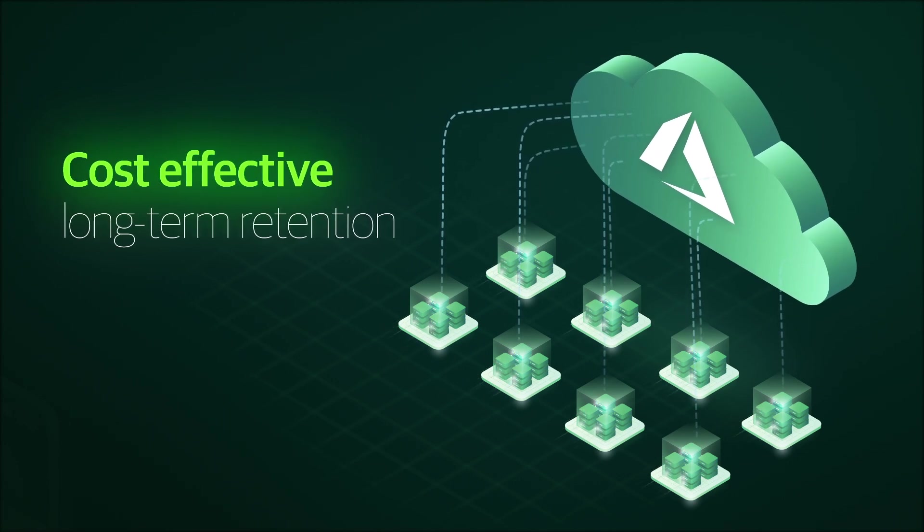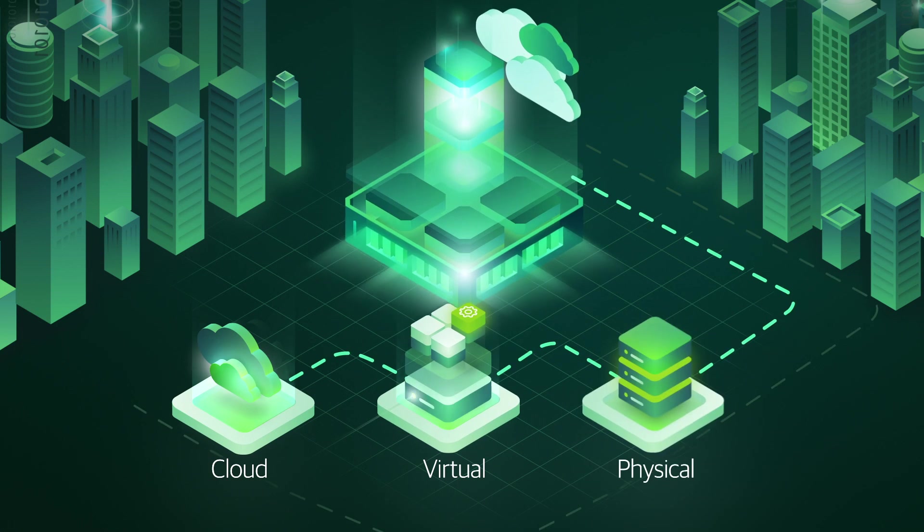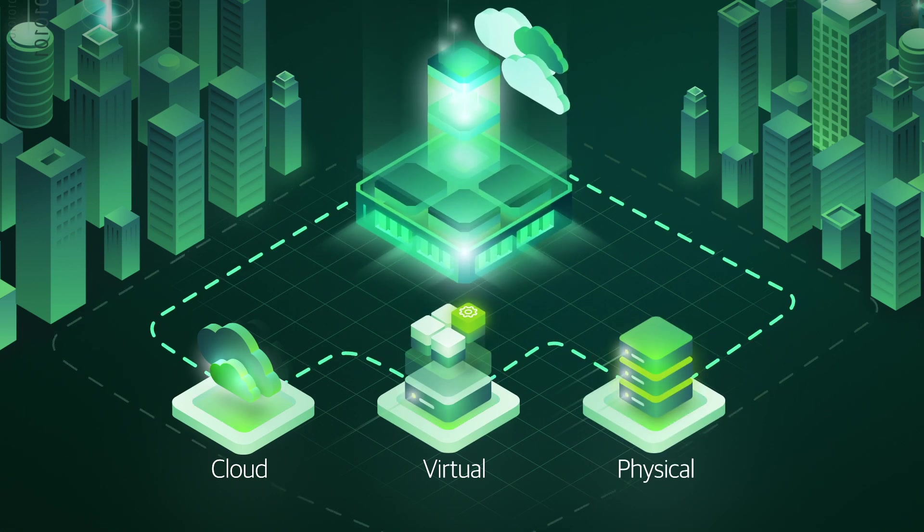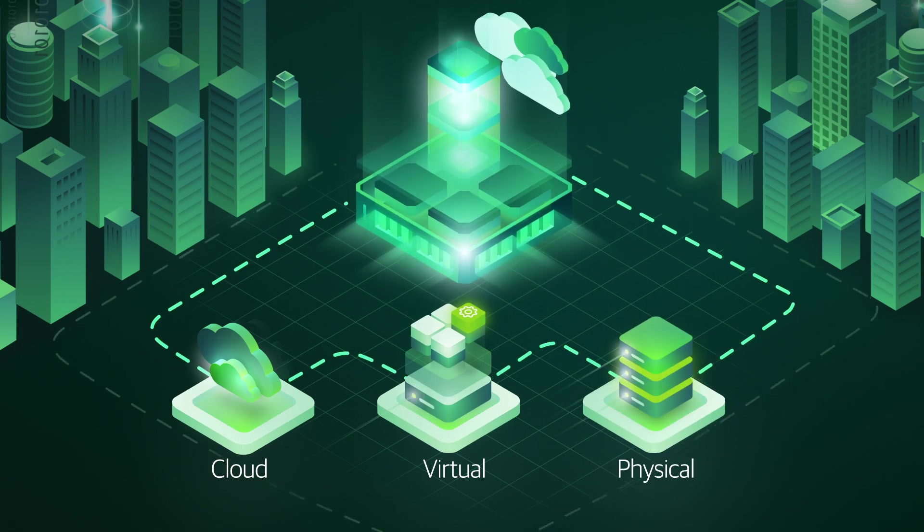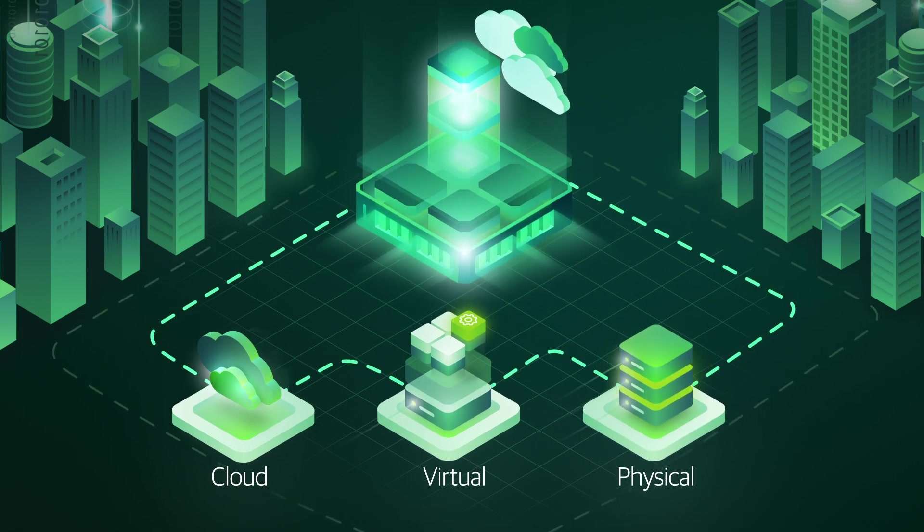And for hybrid cloud data management across all the workloads that power your business, integration with Veeam Backup and Replication gives you total control from a single platform.